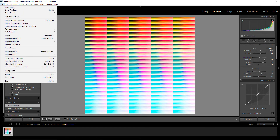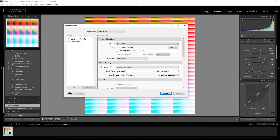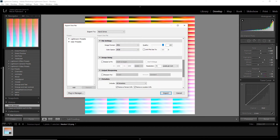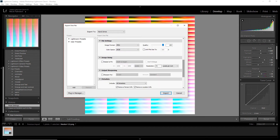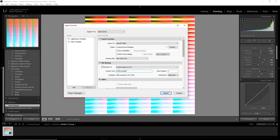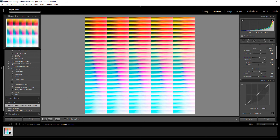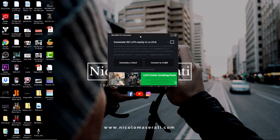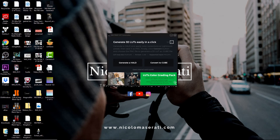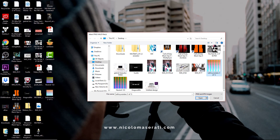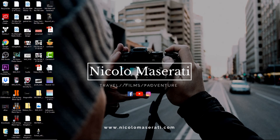Go to File again, go down to Export, and the export settings will pop up. Name it — I named mine 'LUT for YouTube.' Make sure the resolution is set to 72, then hit Export. Once it's exported to your desktop, go back to your LUT generator program and hit Convert to Cube. Use the image you just exported, and when it's done you will have your custom LUT right there. Now all you need to do is import that LUT into Premiere and you're good to go.